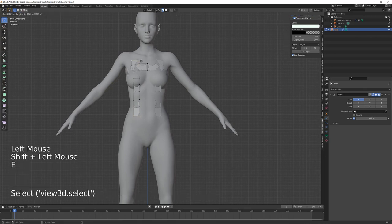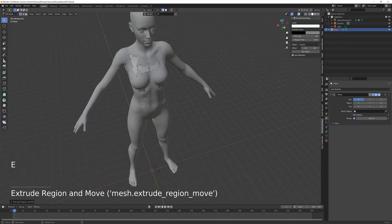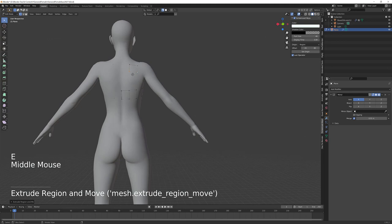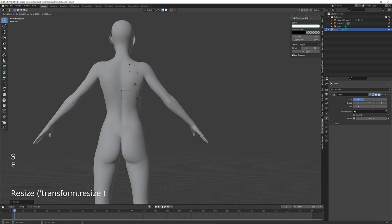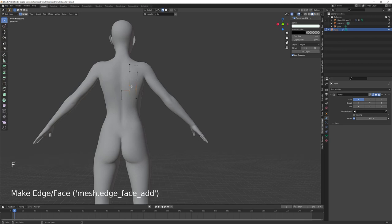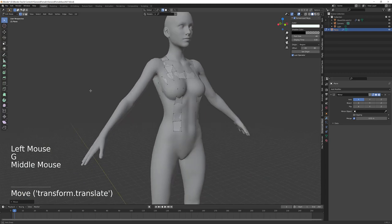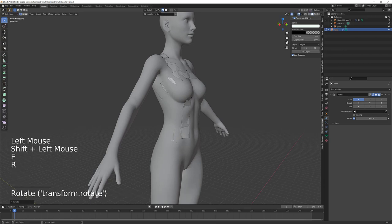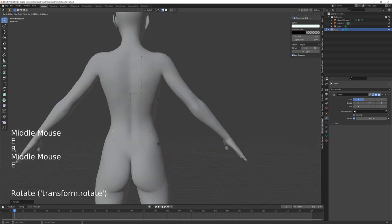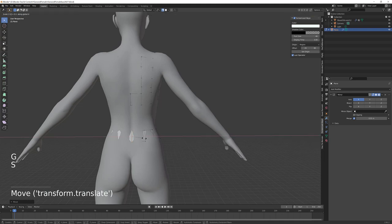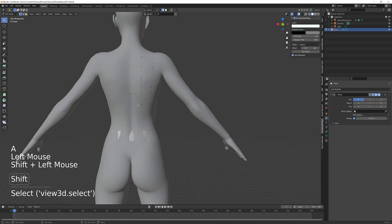I'm going to do the same at the top in order to create a strap that goes over the shoulder, just extruding. Then I'm going to hold down Shift and click all four of these vertices and hit F to form a face that connects between them. Now I've got the basic top of my dress, and I can extrude around the side here to create the rest of this. I'm trying to make the same number of vertices at top and bottom for ease of filling in faces when I'm done.